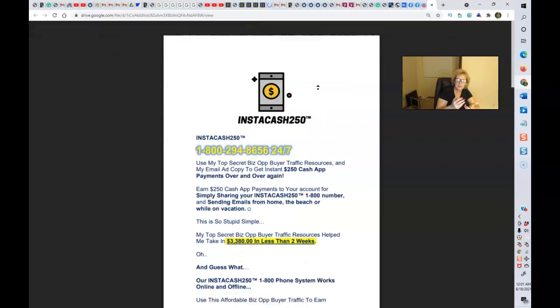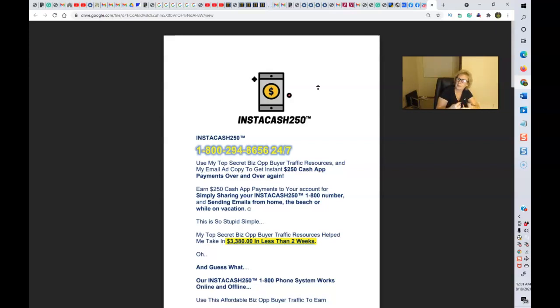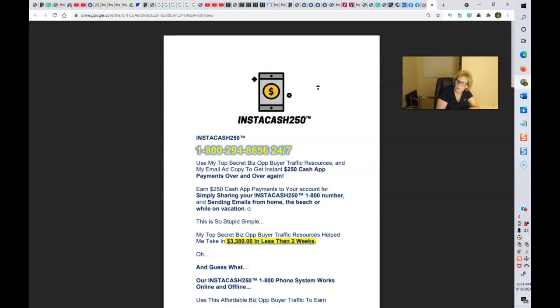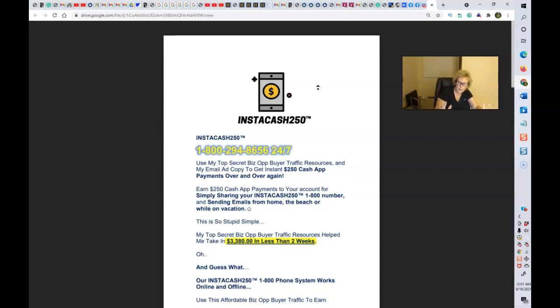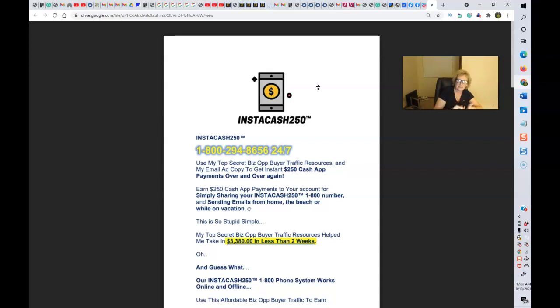Where you're going to be able to start to collect $250 via your favorite payment processor. Now you're not limited or restricted to Cash App. Me personally, I'm using Cash App and Zelle. You can use Cash App, Venmo, PayPal, Zelle, Stripe, Google Pay, in addition to Cash App, just to name a few of the most common popular ways of getting paid instantly. 100% commissions, member to member, $250 over and over again, simply by sharing a phone number.